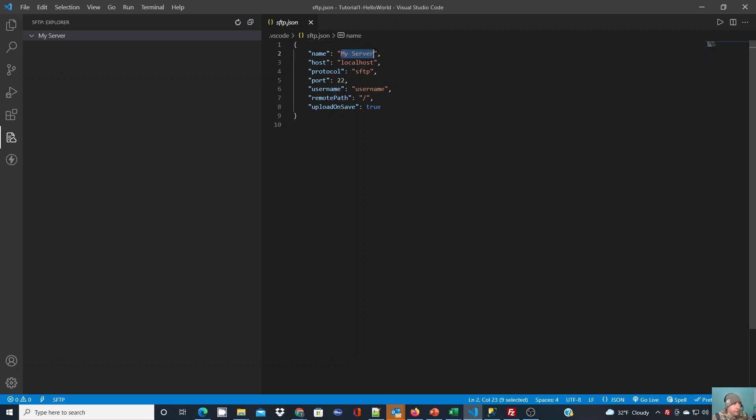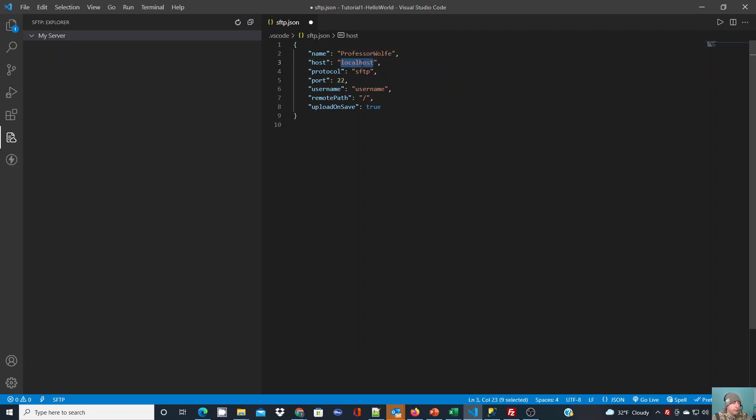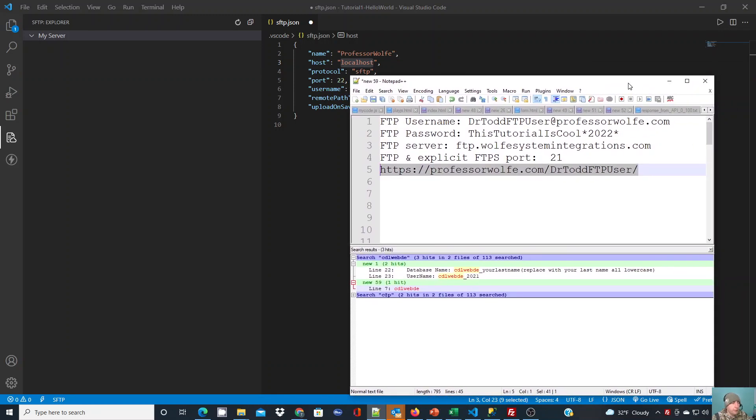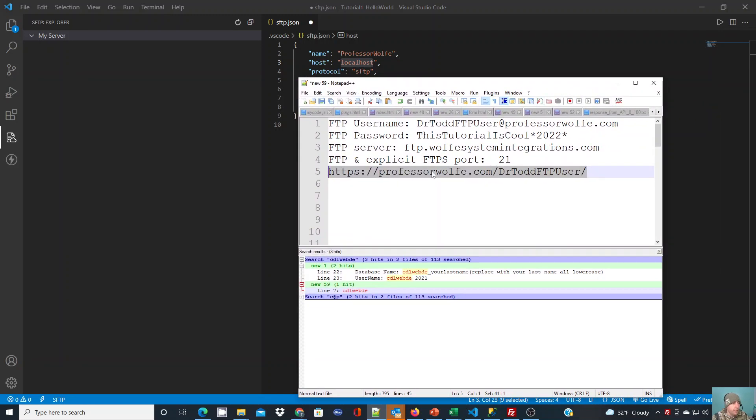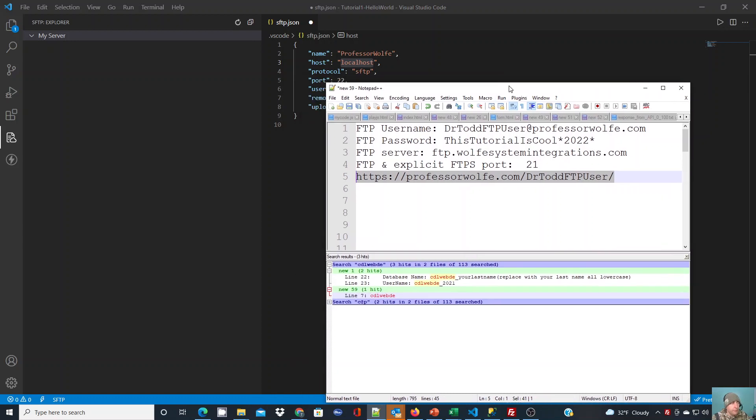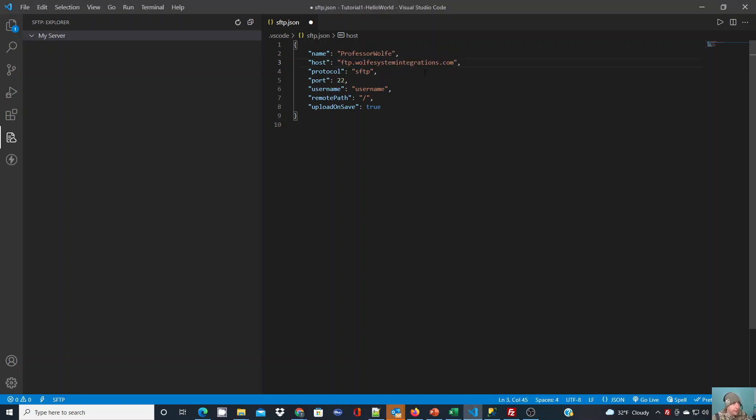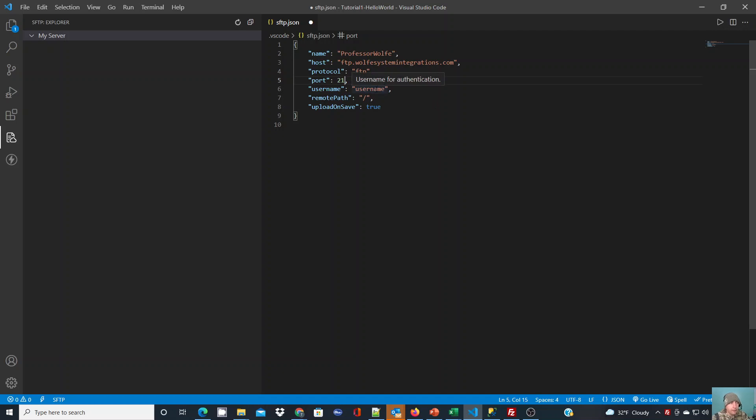You're going to give it a server name—I'm just going to call it professor wolf—and my host name. Hopefully from your hosting company you have your FTP account and connection criteria. I'm going to use this to configure these name-value pairs in this JSON file. The host in this case is my FTP server. The protocol I've been given is FTP, not SFTP, so the protocol is FTP and the port becomes 21 for a non-secure port. Double check with your hosting provider.